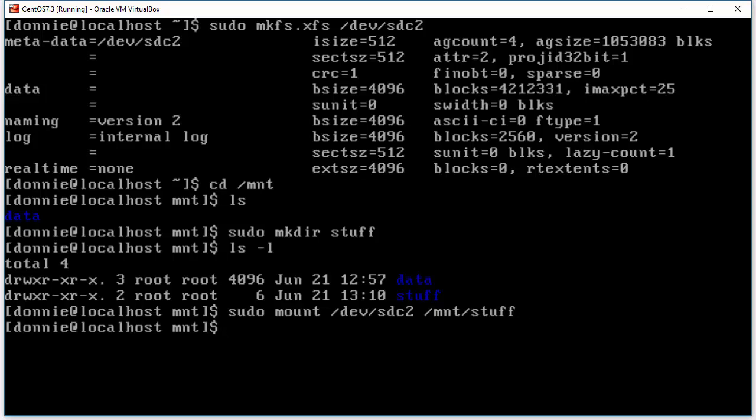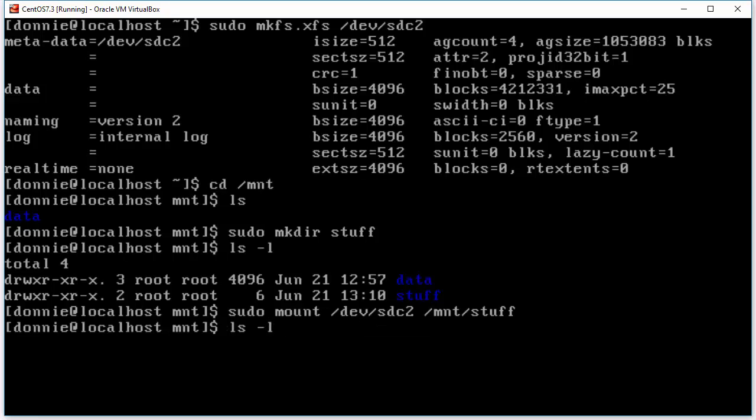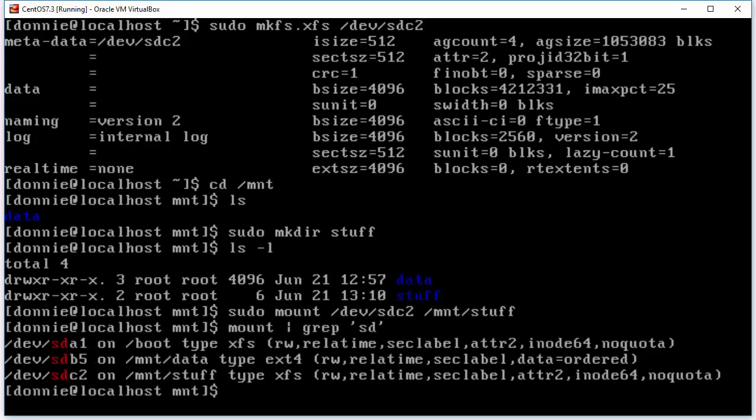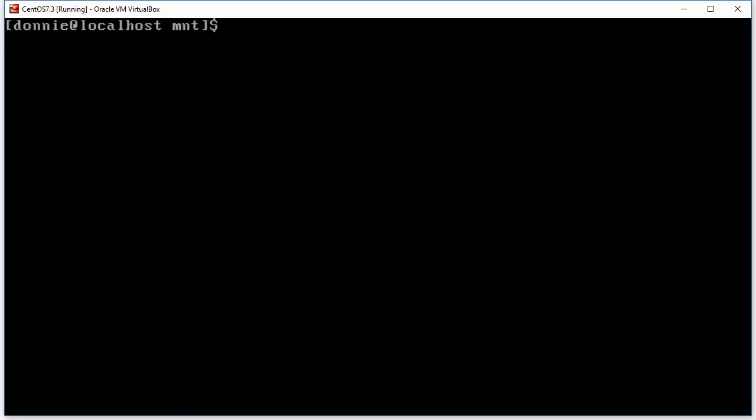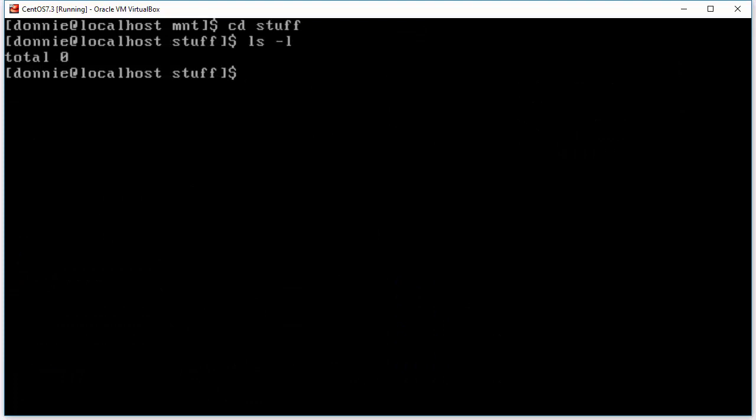And let's do our mount command again to see the information. And there you have it. So we have sdc2 on the mnt stuff mount point and it is type xfs. And let's go into stuff. Here you see that with the xfs formatting scheme you do not get that lost plus found directory. So it does its data protection scheme a little bit differently than what the ext4 file systems do.